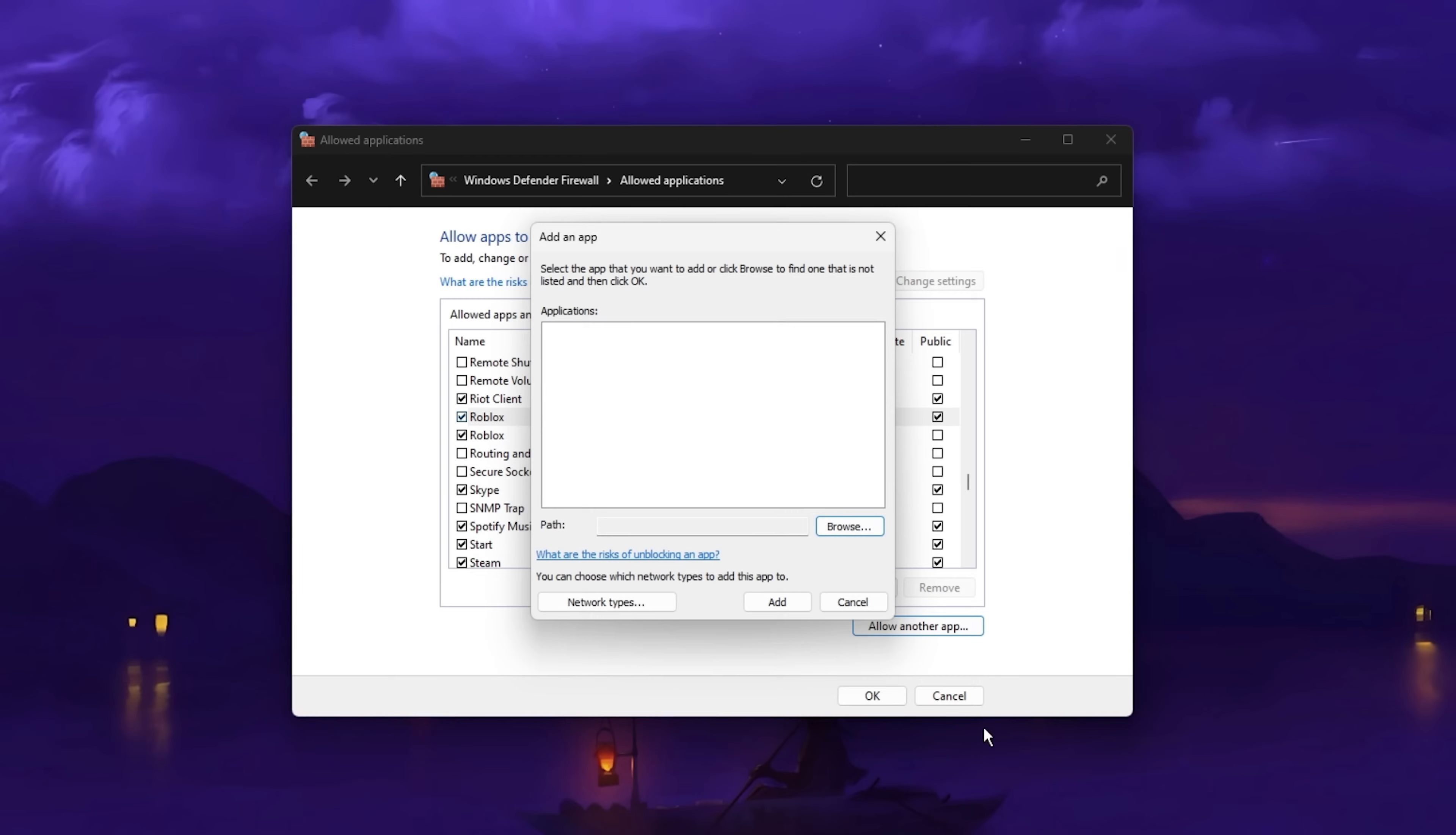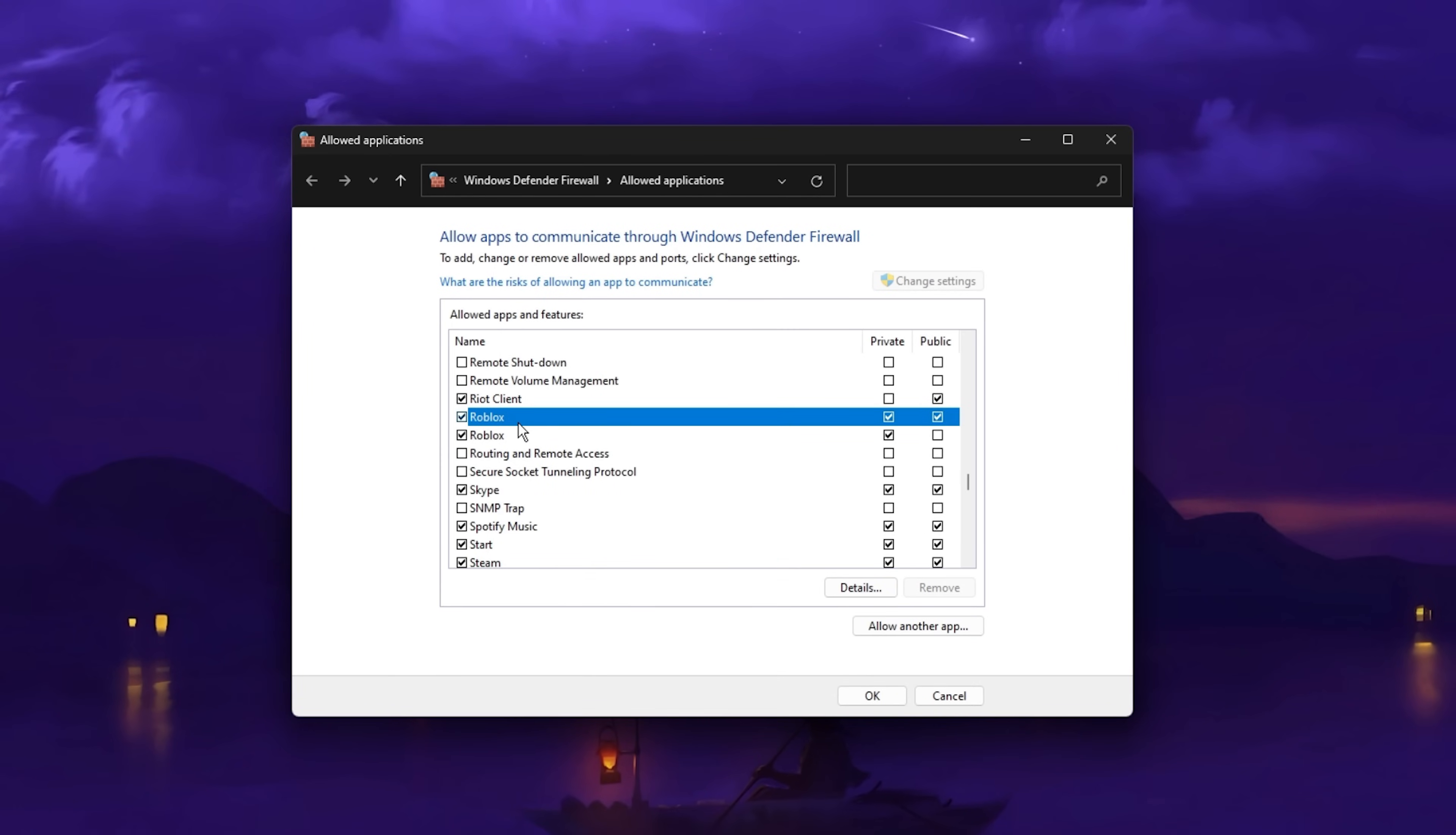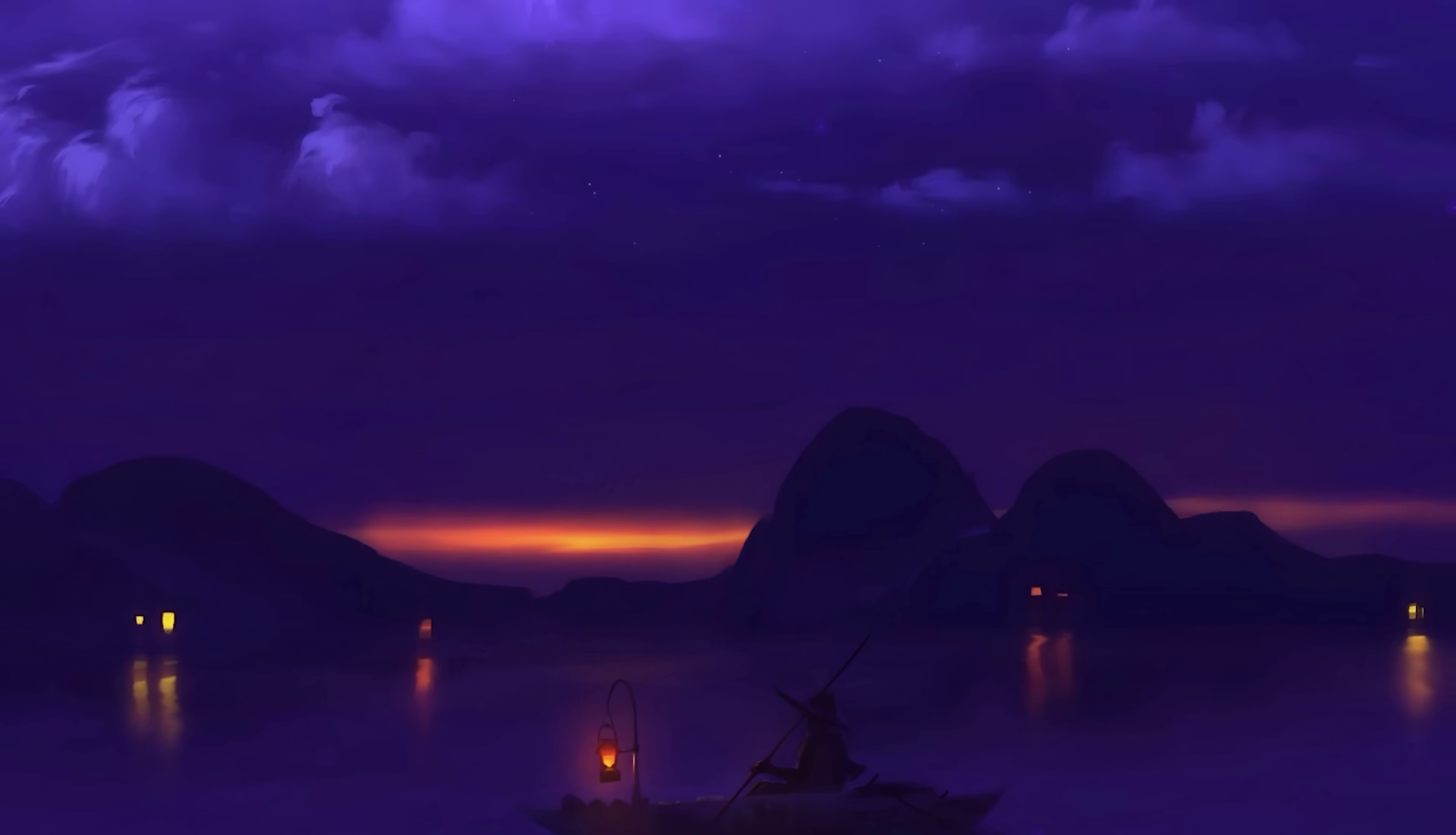This will add Roblox to the Allowed Applications list for your Windows Firewall. Make sure that the application is checked and then you can close this window.